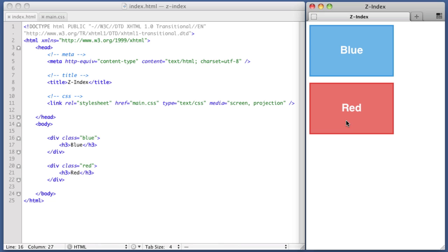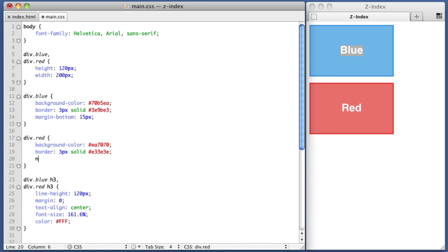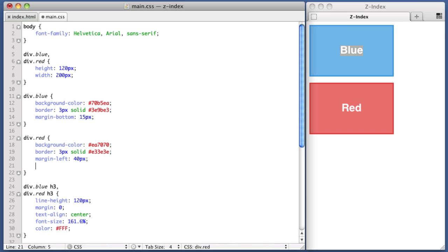So to illustrate this, let's position the red box so that it sits on top of the blue box by about 20, 30 pixels, so that its top left corner sits about right here. Let's make that happen. So let's head over to our CSS file. We're going to be targeting the red div.